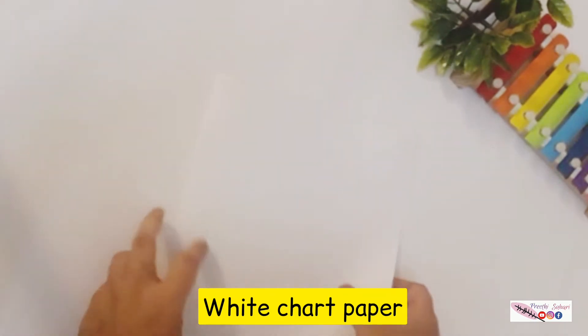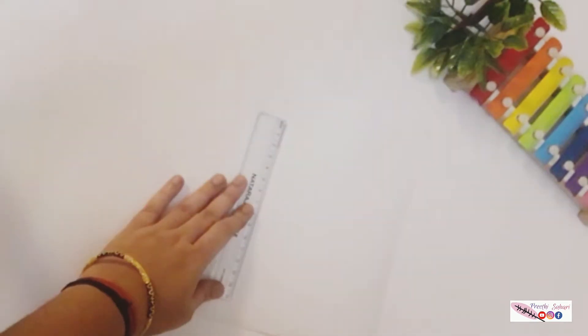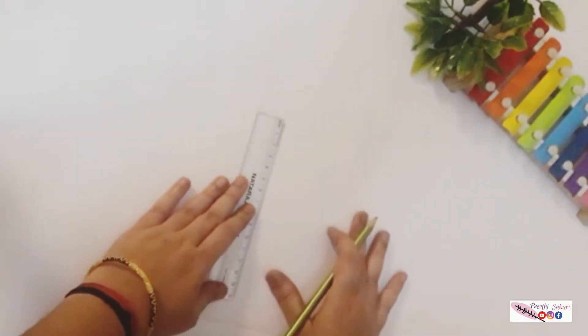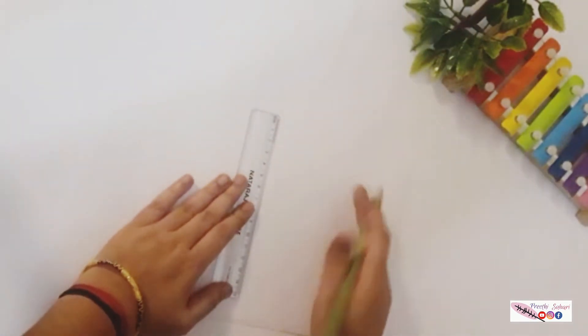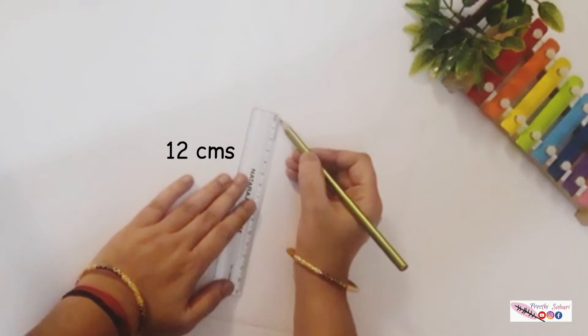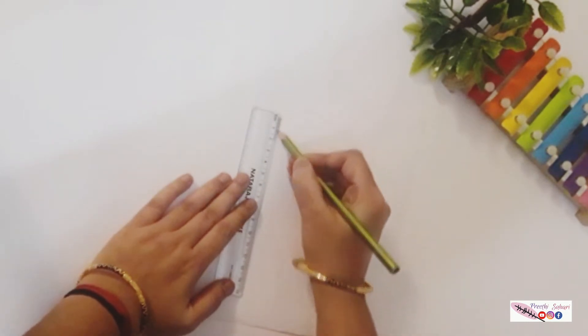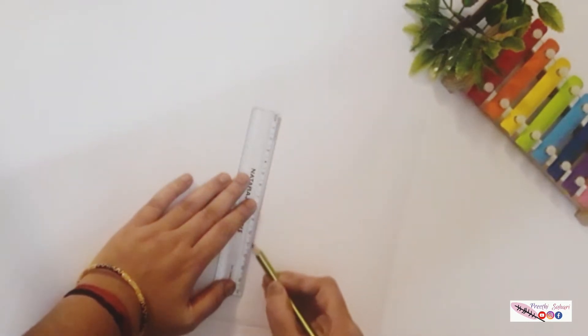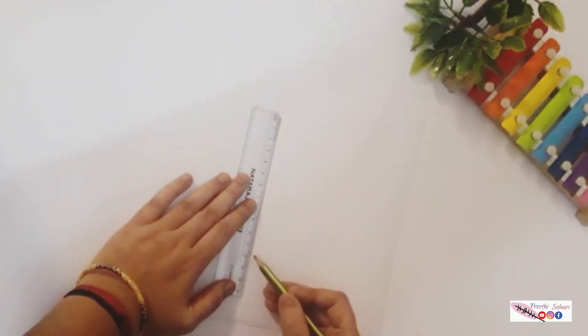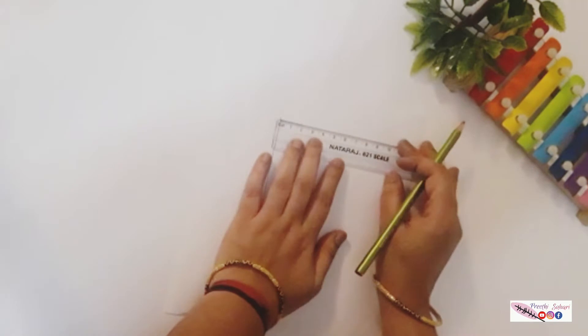For this I am taking a white chart paper. Now I am marking the height of 12 centimeters and the length of 3 centimeters.